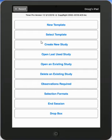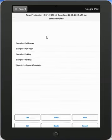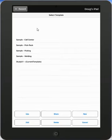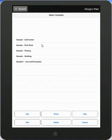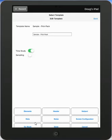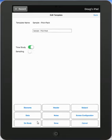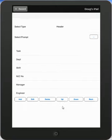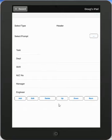We go to the select template and I'm going to select the pick pack here. So just tap on it. And I say I want to edit this. Edit down at the bottom here. And then from here I can go to my header entries. And you can see here I'm in the header.